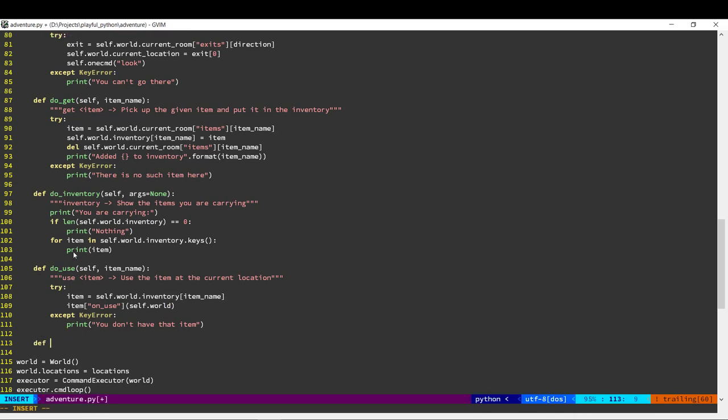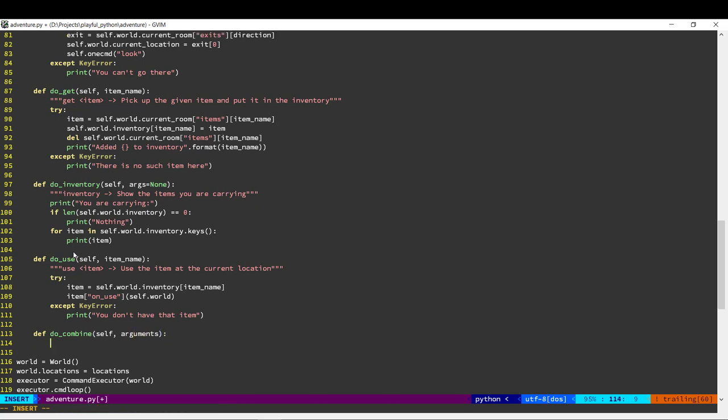The next thing we can do is add a command so that we can combine items. To add a new command we just create a new function. Combine is going to be a little different from the others in the sense that there may be multiple arguments — you'll want to say something like 'combine a with b'. Combine will be the command name and 'a with b' as a string would be what is passed as the parameter.